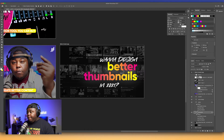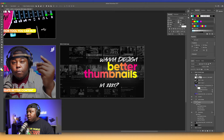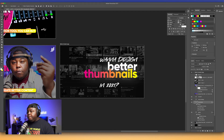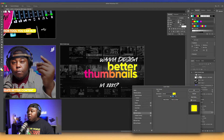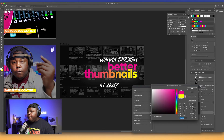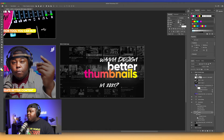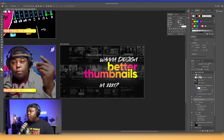Let's kind of play around with this — we've got 'thumbnails,' and this is where you really just have fun with positioning. I want 'thumbnails' to be the subject, so it's probably going to go over 'better.' What's the priority? That's the thing you want people to see first. So 'better thumbnails' — let's slide that underneath just a little bit, then we've got 'want to design' underneath.